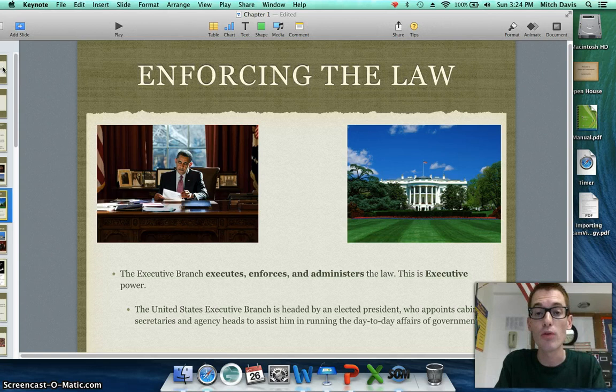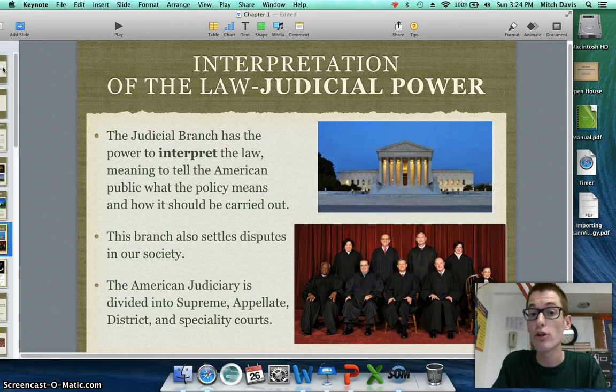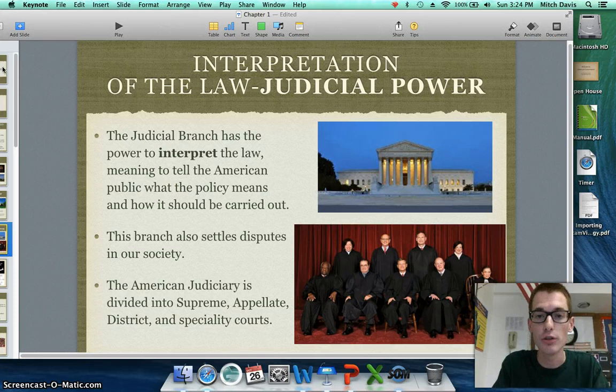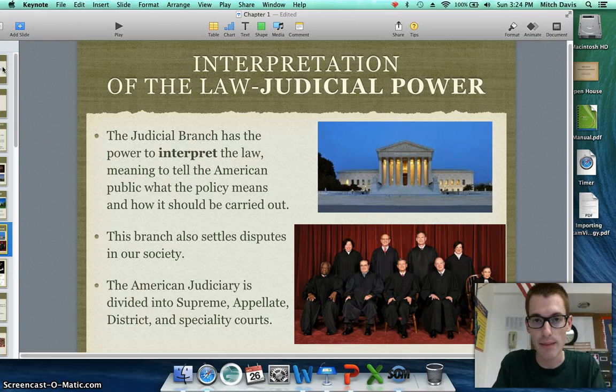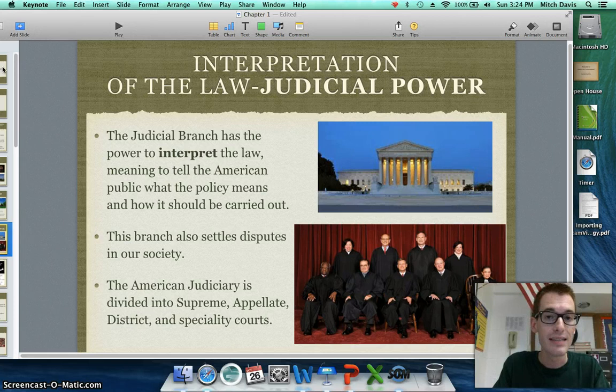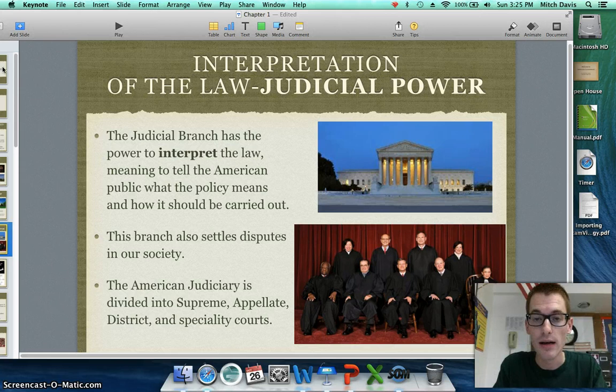The third power that most governments have is the interpretation of the law, which is judicial power. The courts tell the American people what the law means and how it should be carried out. This branch also settles disputes in society between individuals. After the legislature makes a law and the executive branch signs and starts enforcing it, if there is a conflict about what that law means, it's up to the courts to decide. The American court system is comprised of a Supreme Court, an appellate court, district courts, and specialty courts such as veteran courts, military tribunal courts, bankruptcy courts, and copyright courts.